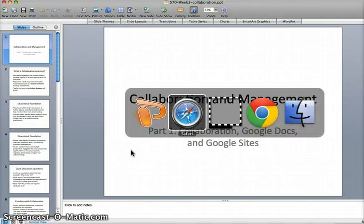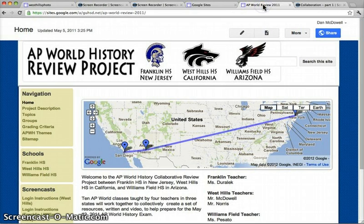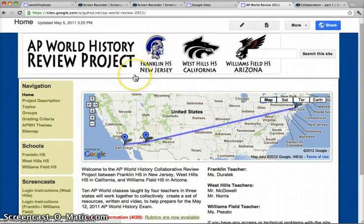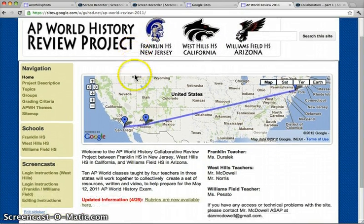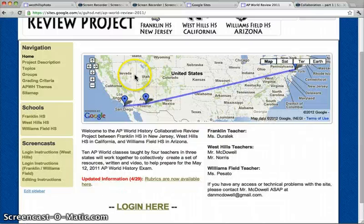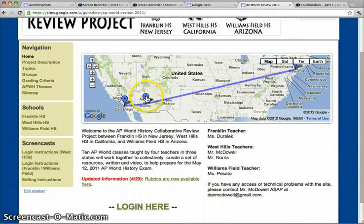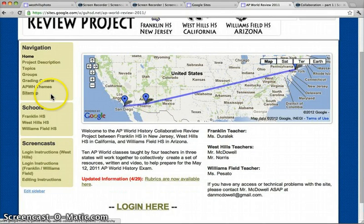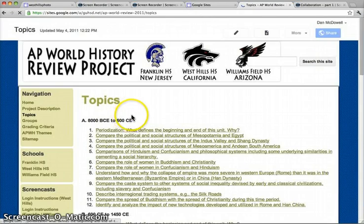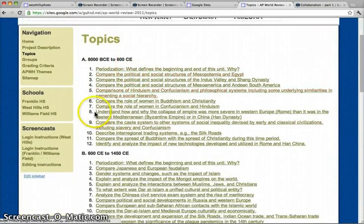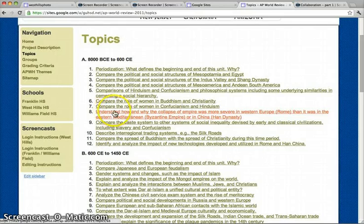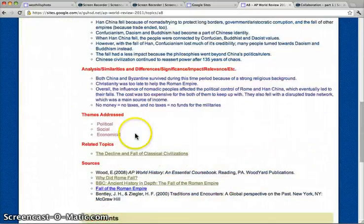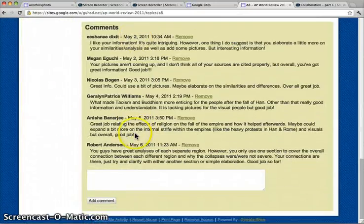And then I did one other one, a Google Sites page where my students made essentially a mini Wikipedia. So this is two years ago. We did a little different version of it this year. But we did not only with my class and my other AP World History teacher's class here at West Hills, but we did it with two other schools, one in Arizona and one in New Jersey. And basically everybody got a topic. Every students were broken into groups. They got a topic. Understand why the Collapsed Empire was more severe in Rome than it was in the Byzantine Empire or in China. And they had to write a short, bolded list article.